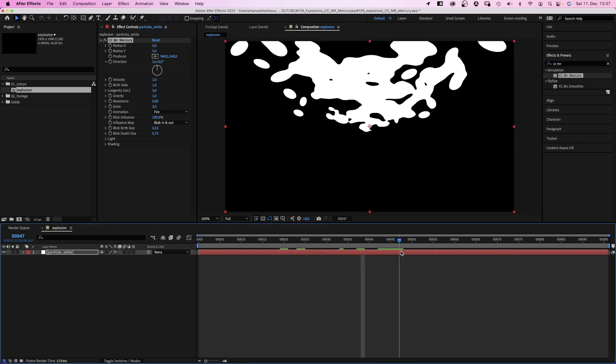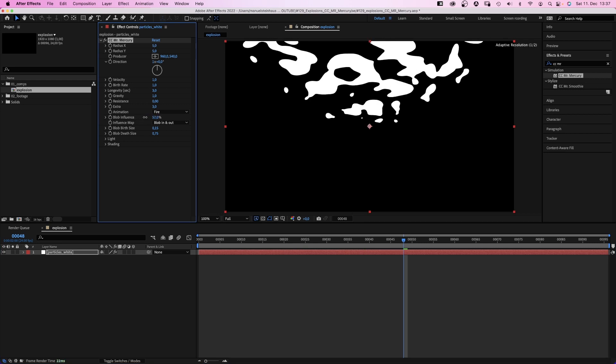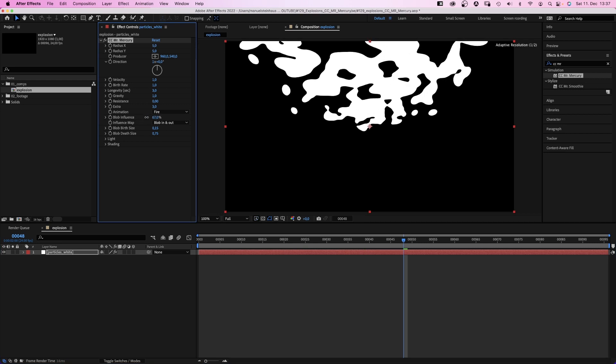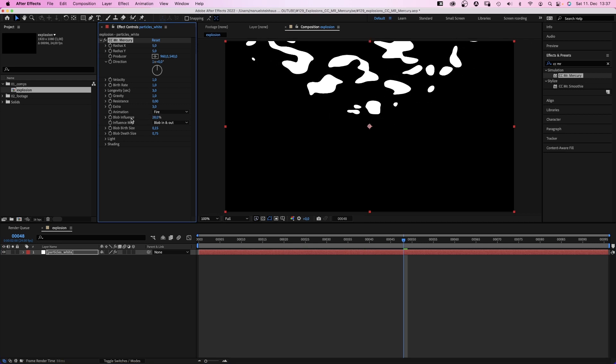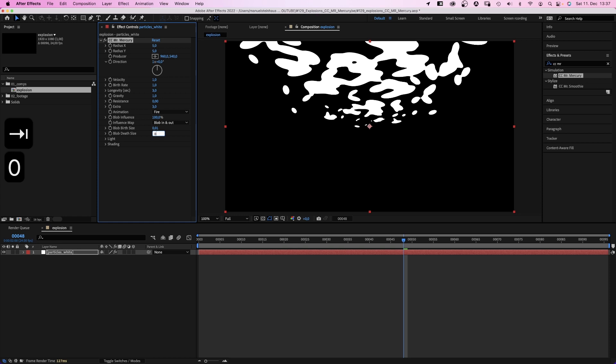Blob influence determines how liquid the particles feel. Let's set that back to 100. And let's set the blob birth and death size to 0.01 to create very small particles.